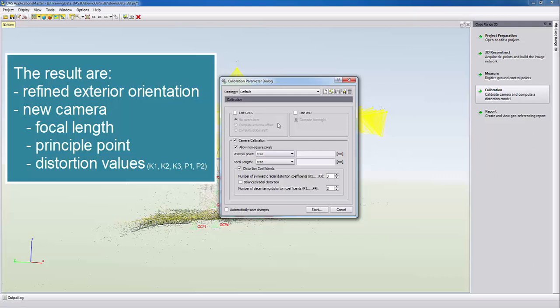And a new calibrated camera where we will improve our focal length, the principal point and the distortion model. The distortion model will be issued as coefficients adapting the radial, symmetrical and tangential effects.